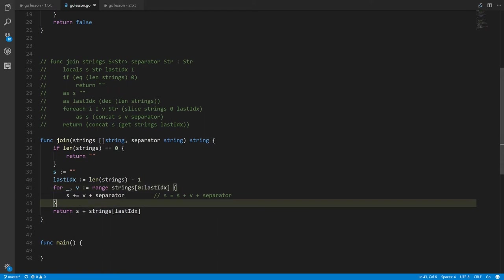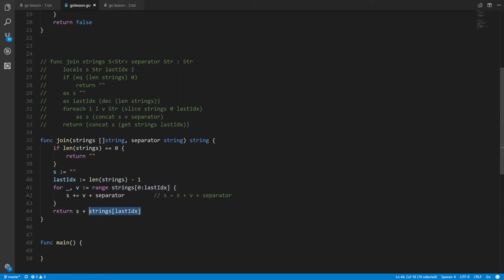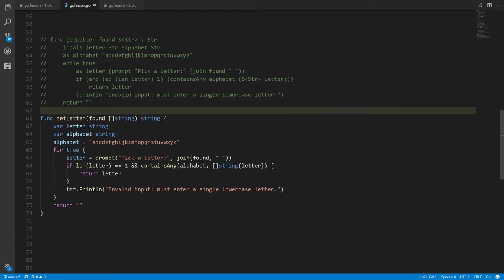The return statement takes s and concatenates it with the value at lastIndex from strings. For slices and arrays, the equivalent of the get operator is written with square brackets with no colon inside. When you have a colon it's a slice operation, but with just one value and no colon it's an index operation.